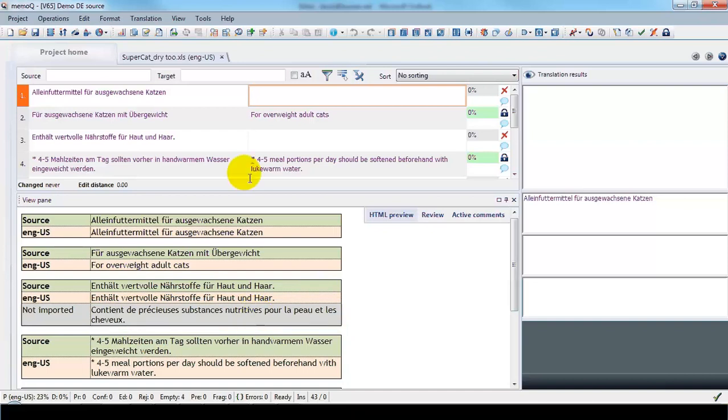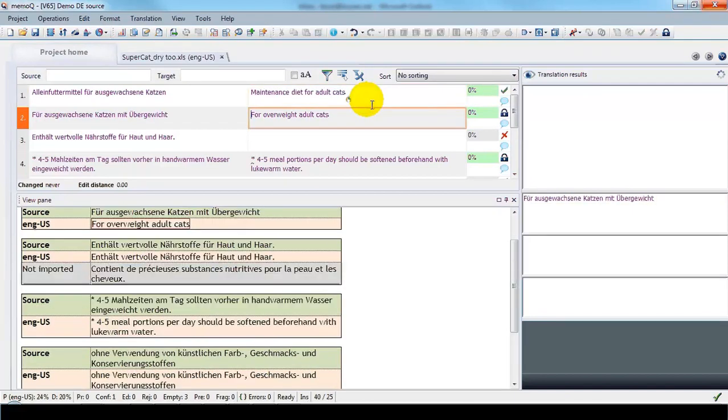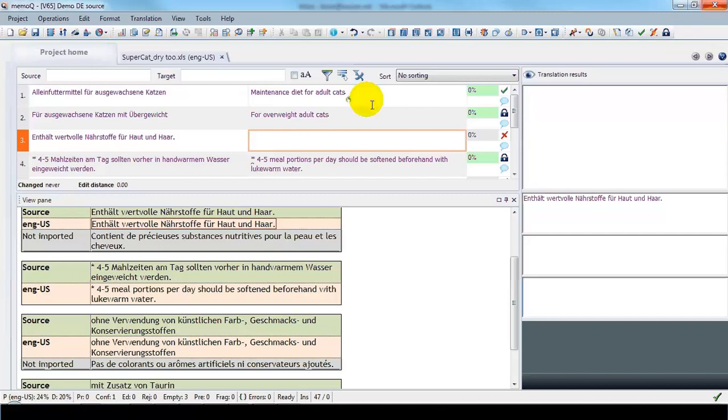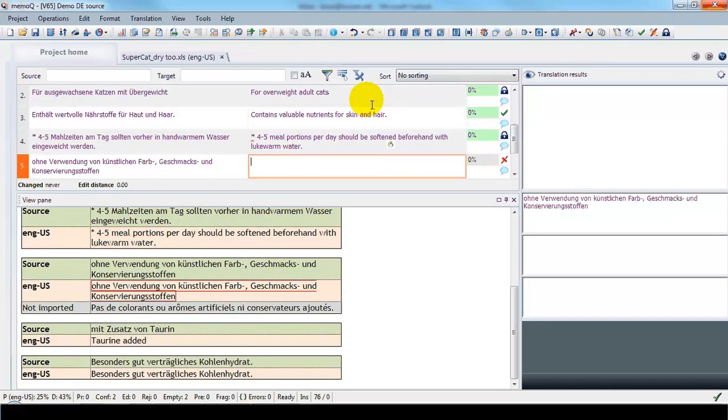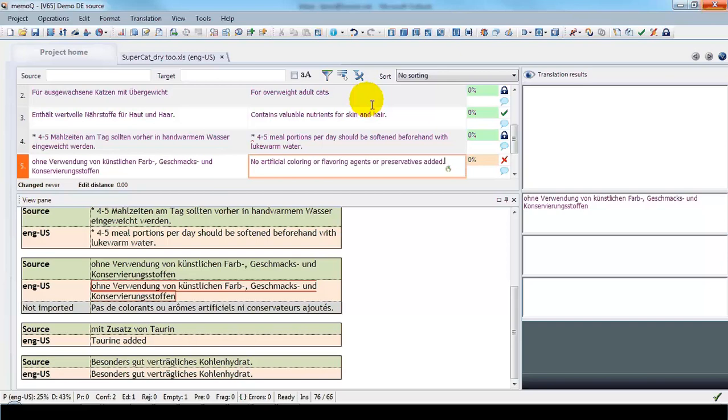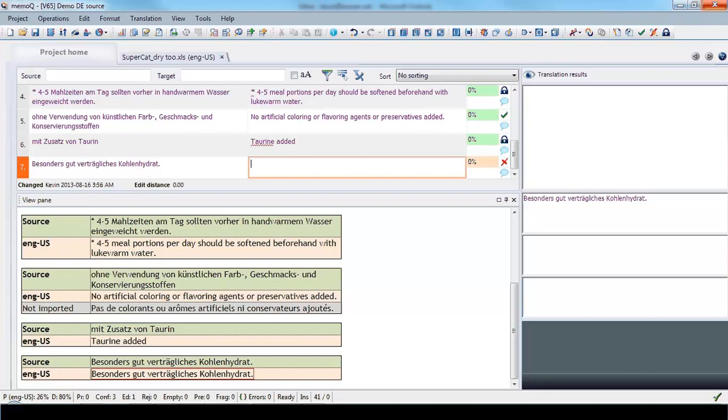So let's go ahead and translate now. I'm going to use Dragon NaturallySpeaking to help me with that. Maintenance diet for adult cats. Contains valuable nutrients for skin and hair, period. No artificial coloring or flavoring agents or preservatives added, period. Easily digestible carbohydrate, period.